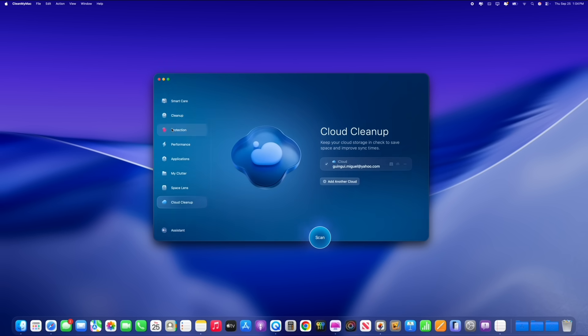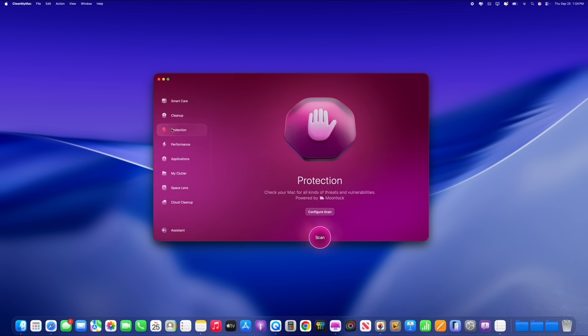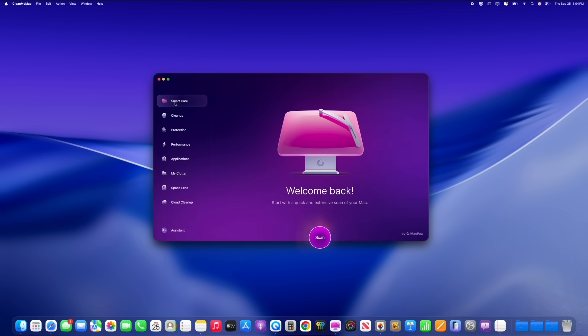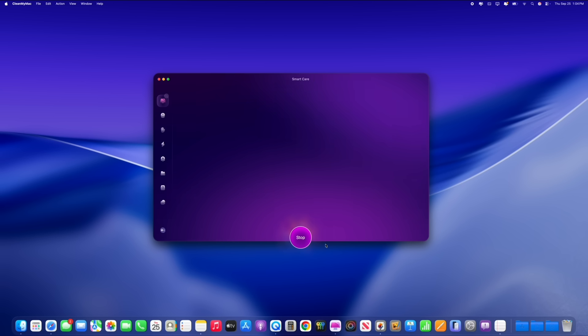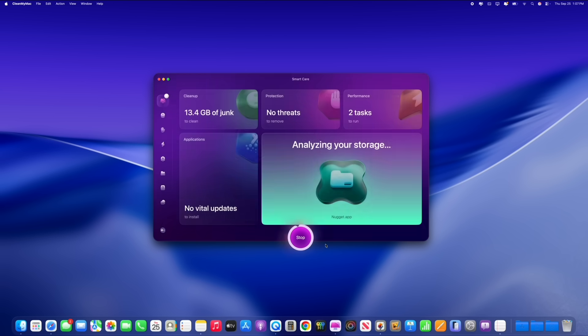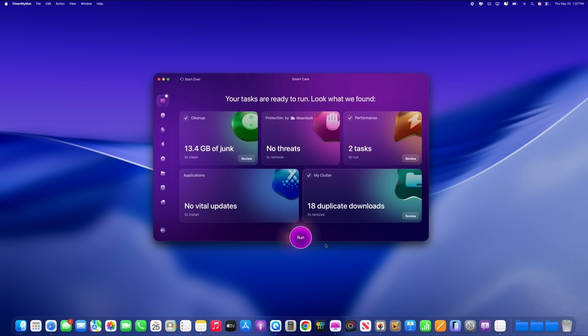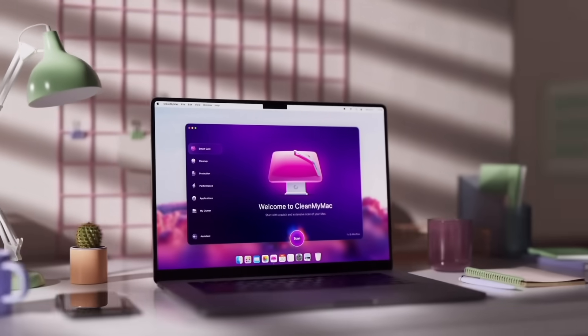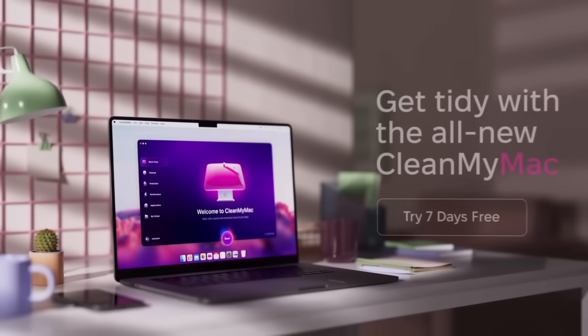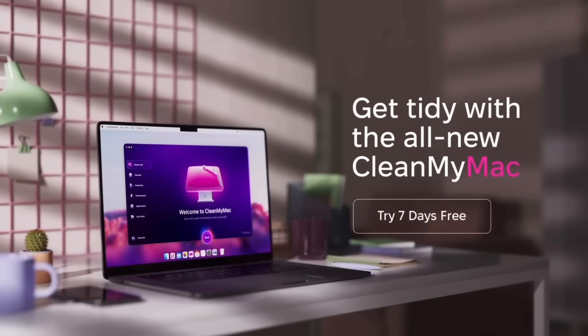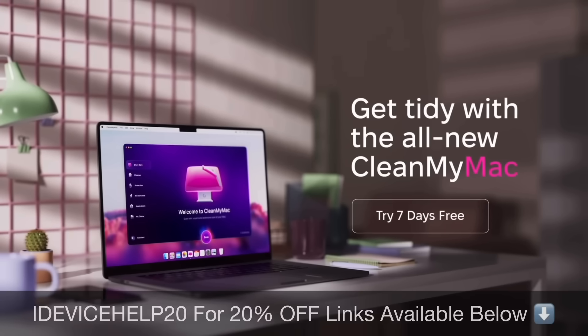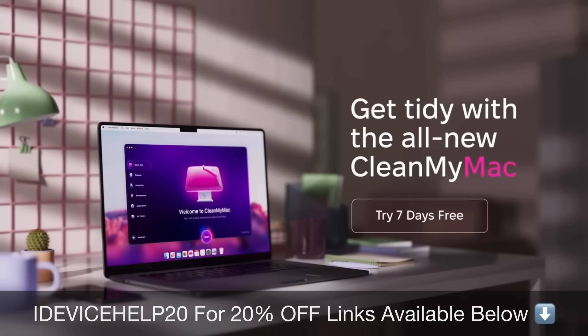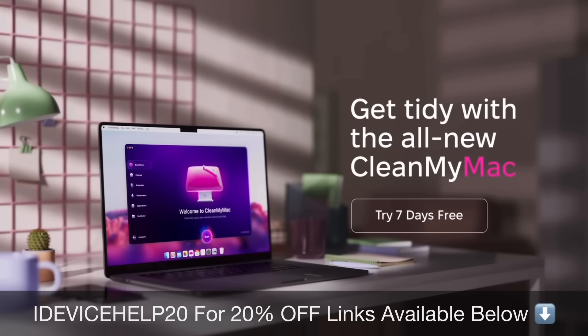CleanMyMac also offers other tools like their Moonlock anti-malware engine, smart care, and much more. CleanMyMac is the ultimate solution for your Mac controls and care. Notarized by Apple, it is the perfect companion for your Mac. So get tidy on your Mac today with CleanMyMac. You can try it out for seven days free using my promo code, iDeviceHelp20 for 20% off. Thank you to CleanMyMac for sponsoring today's video.